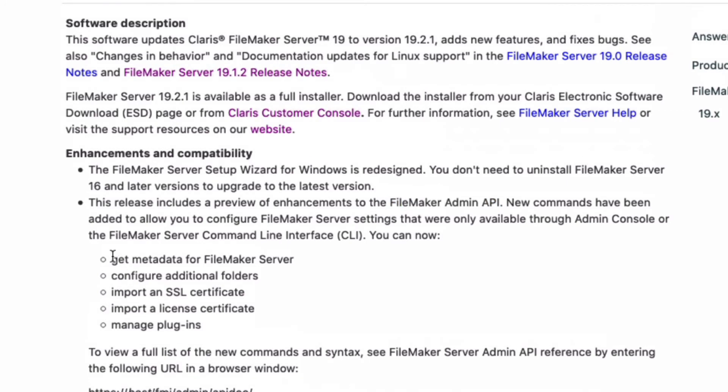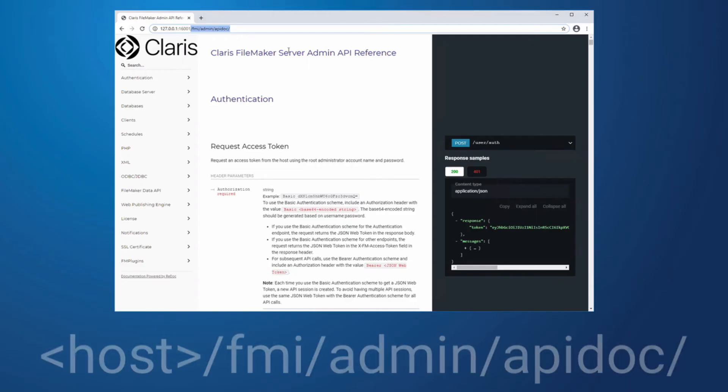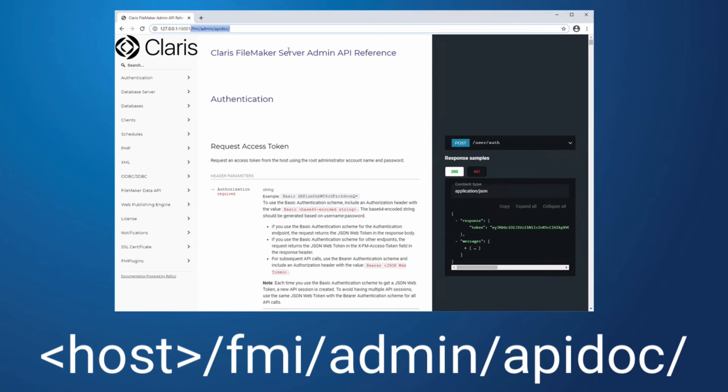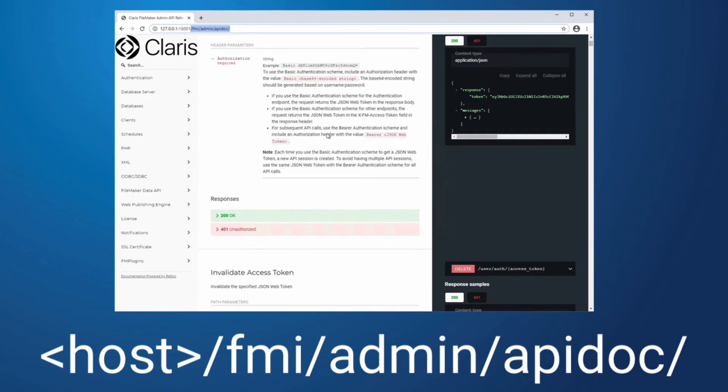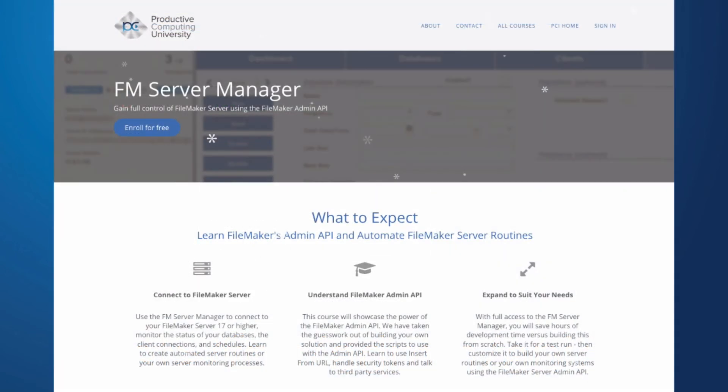Those commands are get metadata for FileMaker Server, configure additional folders, import an SSL certificate, import a license certificate, and manage plug-ins. You can append this path to your FileMaker Server admin console and do them for yourselves.